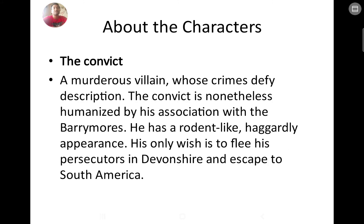The convict Selden is humanized by his association with the Barrymores, though he has a rodent-like, haggard appearance. He is ultimately killed by the hound itself — the hound had phosphorus painted on it so it appeared to glow, terrifying Selden. He stumbled to a cliff, the hound jumped on him, and he fell to his death. Scotland Yard was searching for him but never found him. His only wish was to flee his pursuers in Devonshire and escape to South America.